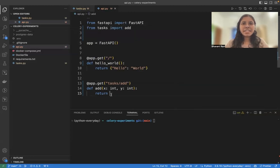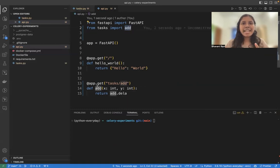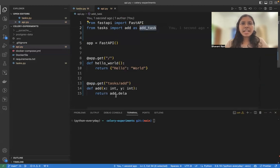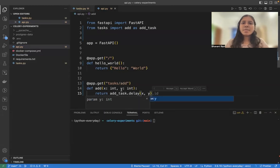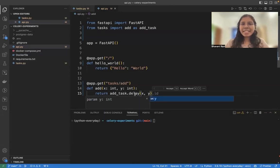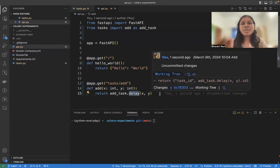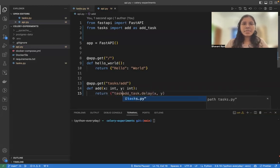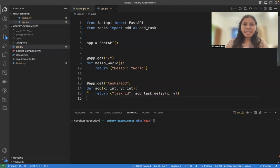And here we're going to call add.delay. One thing to notice is since this is add and this is also add, there's going to be a conflict. So I'm going to name this as addTask and addTask.delay of x, y. So when you delay a task, what happens is you're triggering the task to be run in the background. And then to this, you respond with the key task ID.